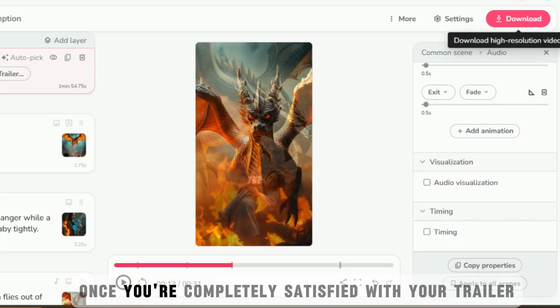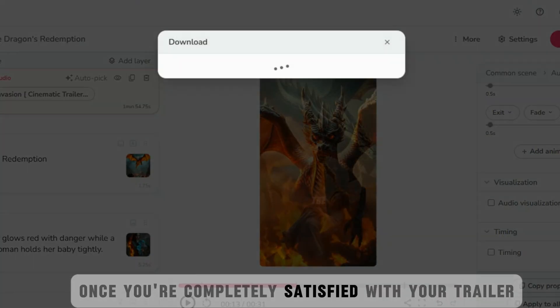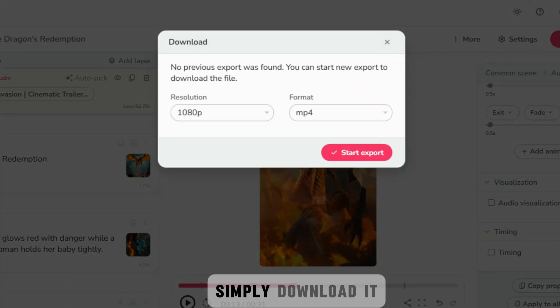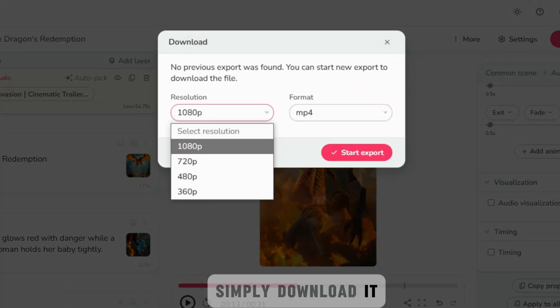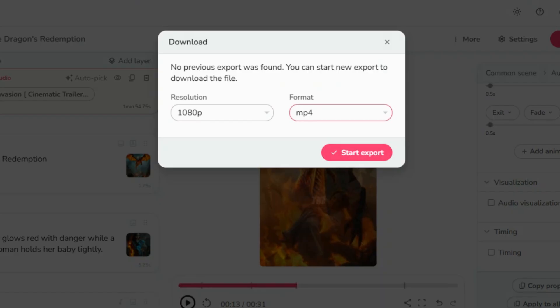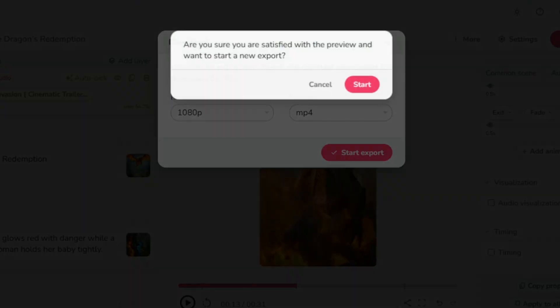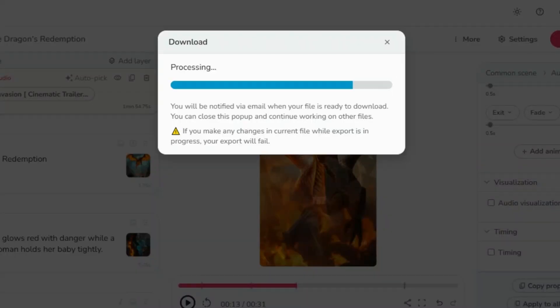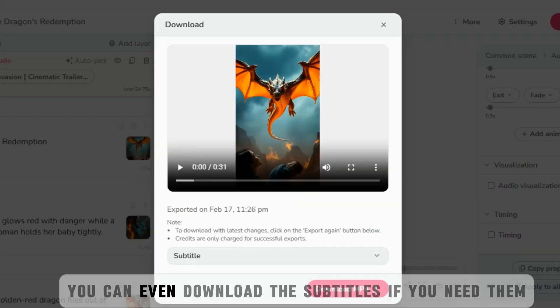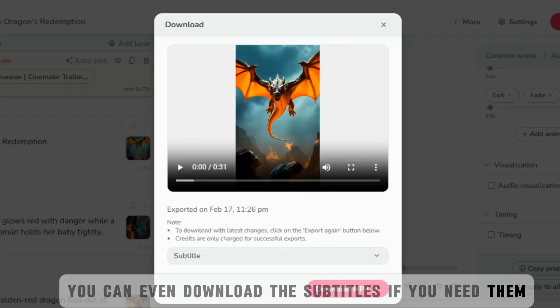Once you're completely satisfied with your trailer, simply download it, select the resolution, and export.